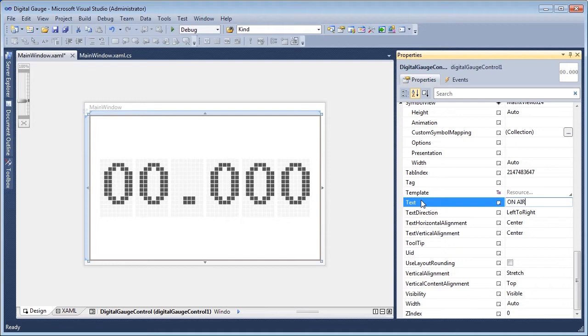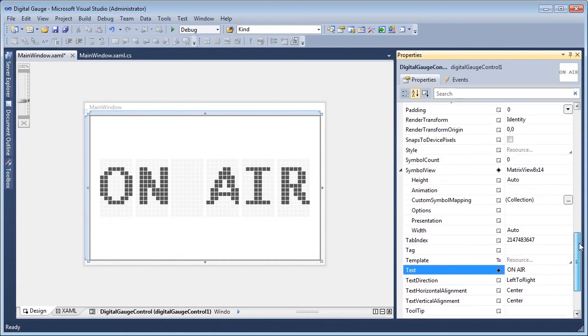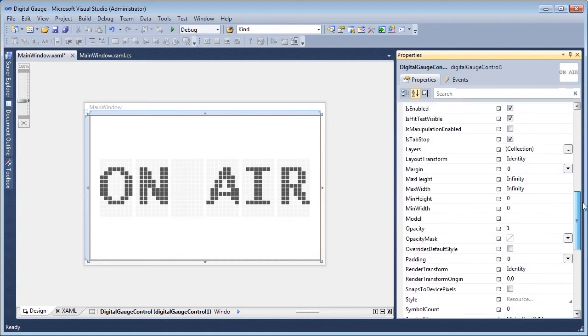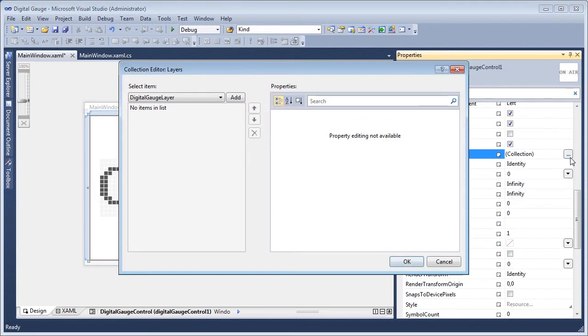Custom effects and appearance modifications can be easily added by introducing layers. To add a border, navigate to Digital Gauge Control's Layers Collection property and double-click to invoke the Layers Collection editor form.